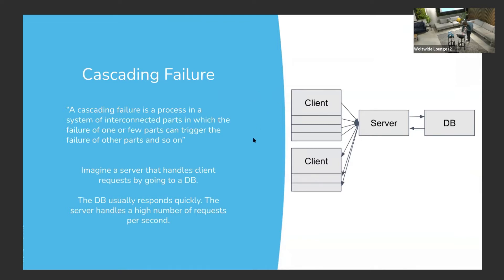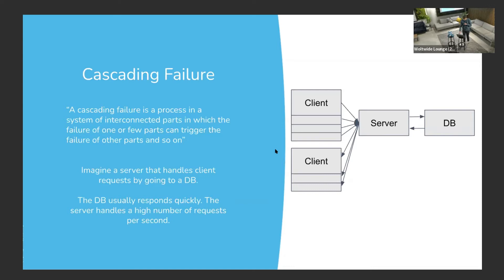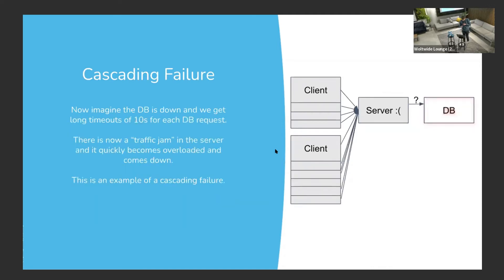But we can basically take an example here where there's a server. On the backend, there's a lot of clients accessing it. Every request goes to the database. Usually, response is quick on the order of milliseconds. Everything is going fine with a high number of requests per second.